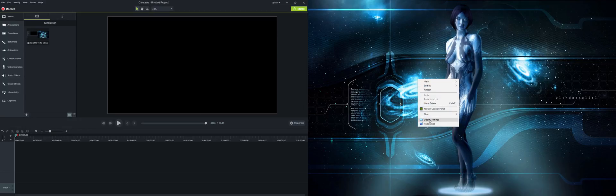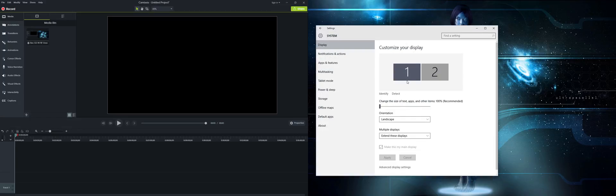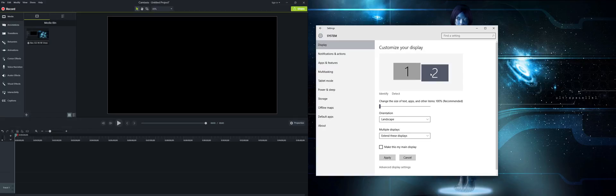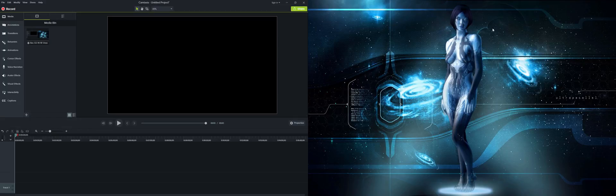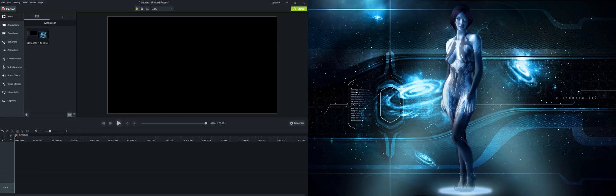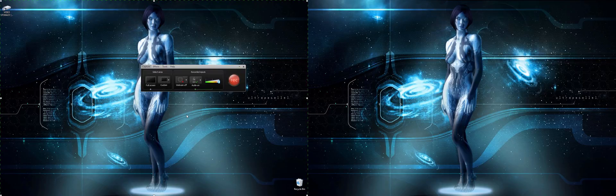So first of all, you should go to display settings and make sure your monitors are aligned, they're not off like this. Make sure that's aligned like this. And then you just hit record here. Once you hit record, you're going to end up actually here.